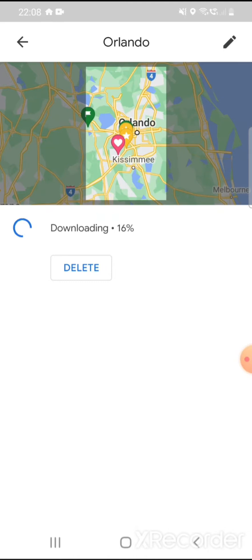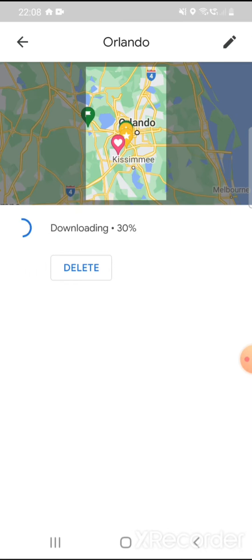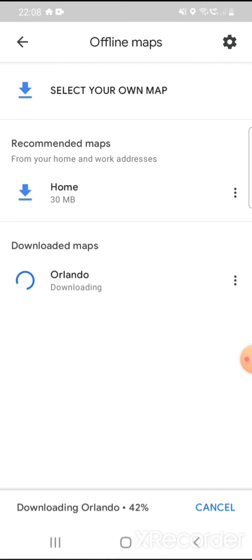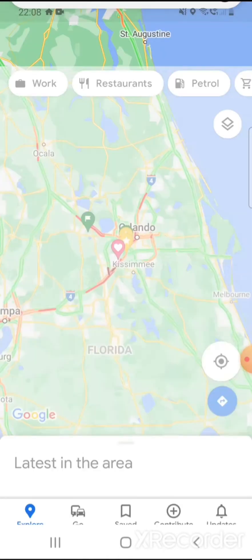You can leave that chugging away downloading. It's a really handy feature — it means you can use the maps without having to use your data while you're abroad. You can also top these things up once you're using the Wi-Fi in the hotels.